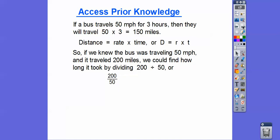If we knew that the bus traveled 50 miles per hour and it traveled 200 miles, we can find out how long it took by doing 200 divided by 50 — the zeros cancel, so we're left with 20 divided by 5, which is 4. So the time is the distance divided by the rate.